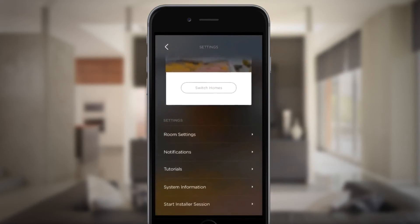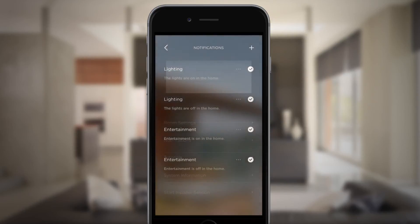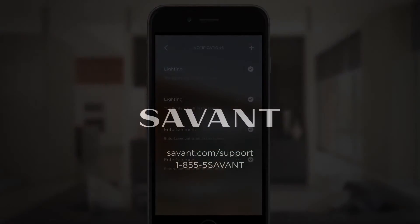And remember, you can set notifications to keep you updated on any changes happening at home. If you have any questions, please contact Savant Support.